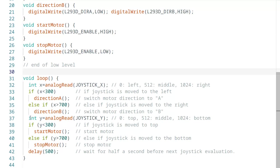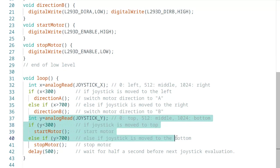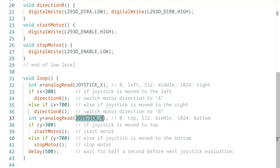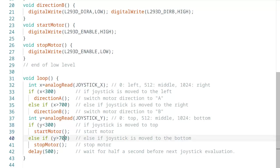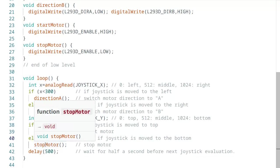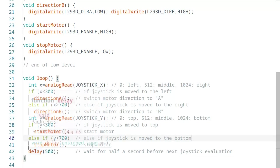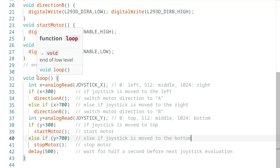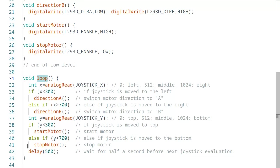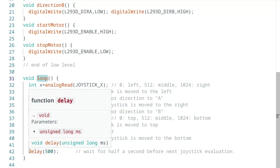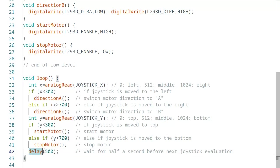In the same way, the joystick's y-axis is evaluated. Stick it up to start the motor, stick it down to stop it. Again, no change if the joystick is in the middle position. The loop function is repeatedly called by the microcontroller as soon as it has run through. Therefore, there is a pause of 500 milliseconds at the end. So all joystick checks and, if necessary, output changes happen at most twice per second. And that's the whole program.